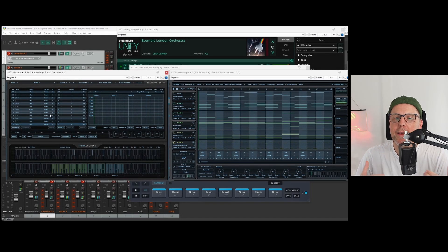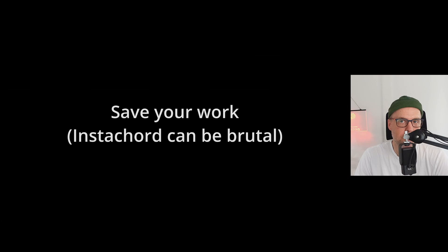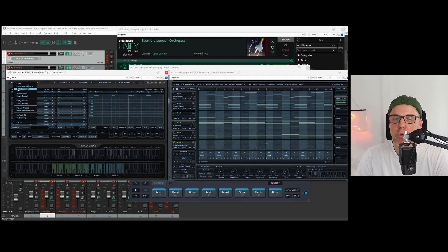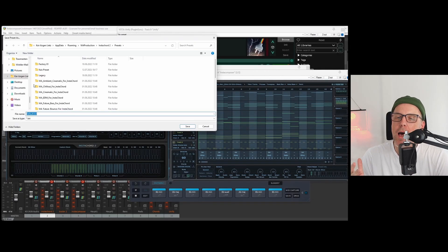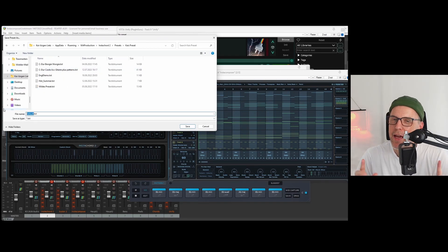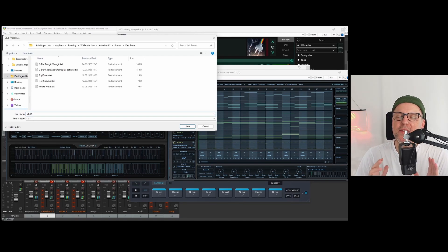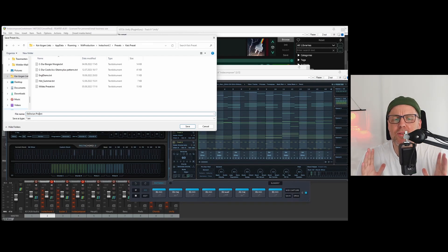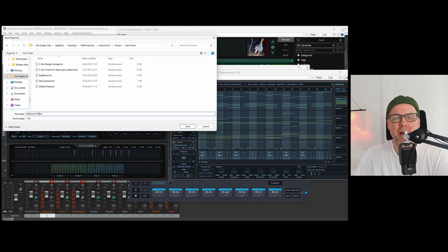Next, we adjust the voicing to a guitar voicing so the chords will be played like on a guitar. InstaCord will not warn you if you are about to screw up and there is no undo function. That can be really brutal. So save whenever you had to do something tedious before — it keeps you happy.